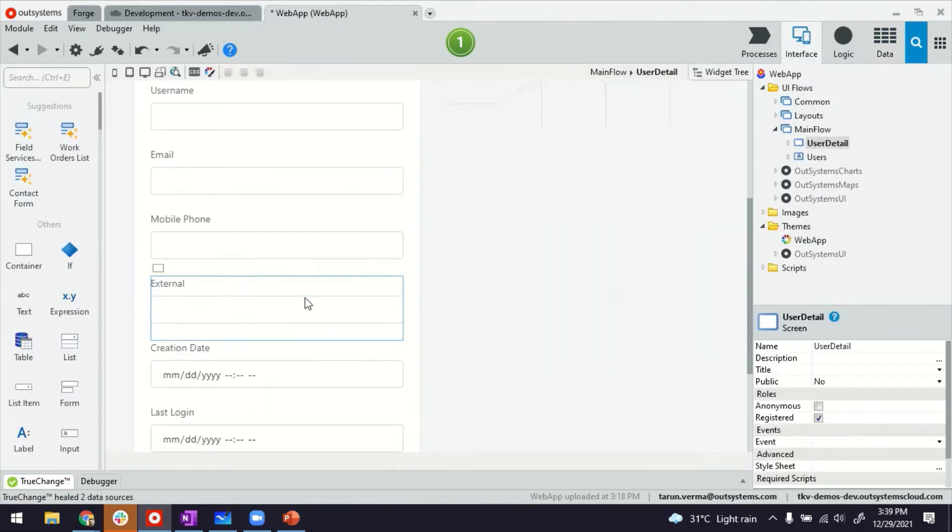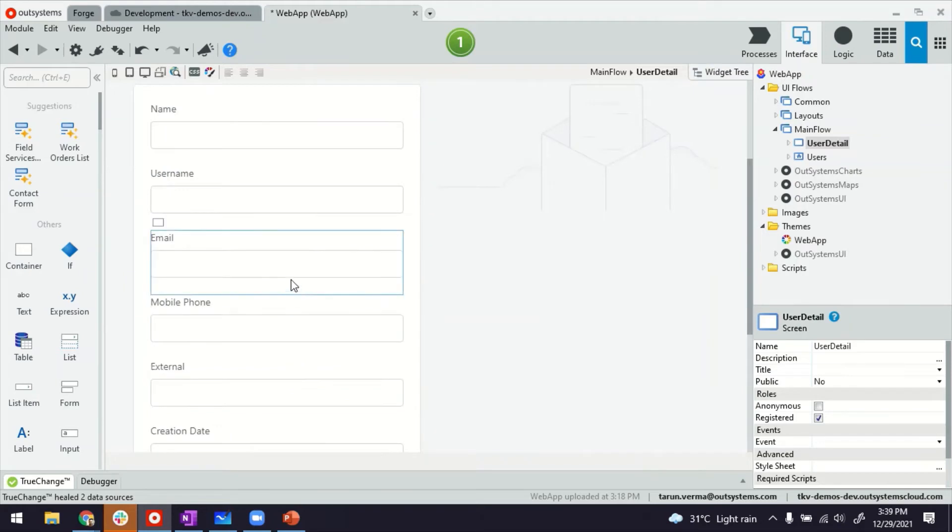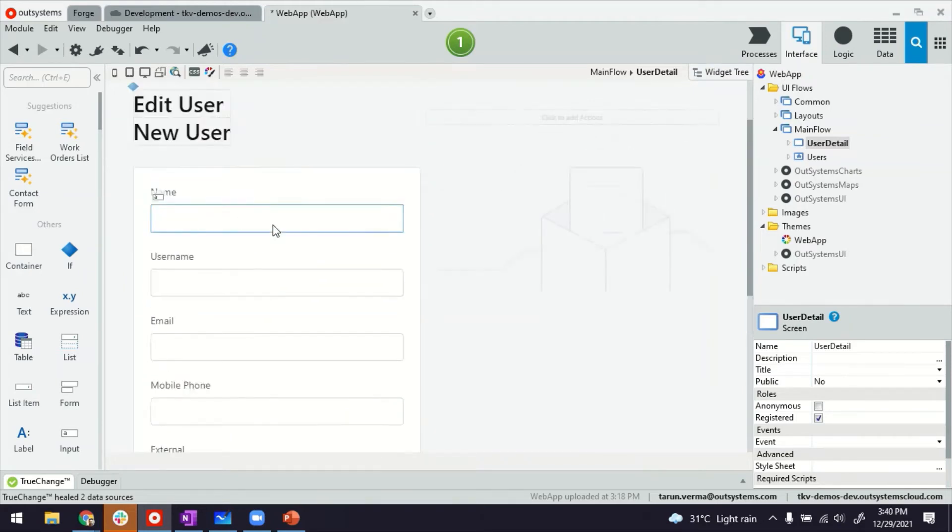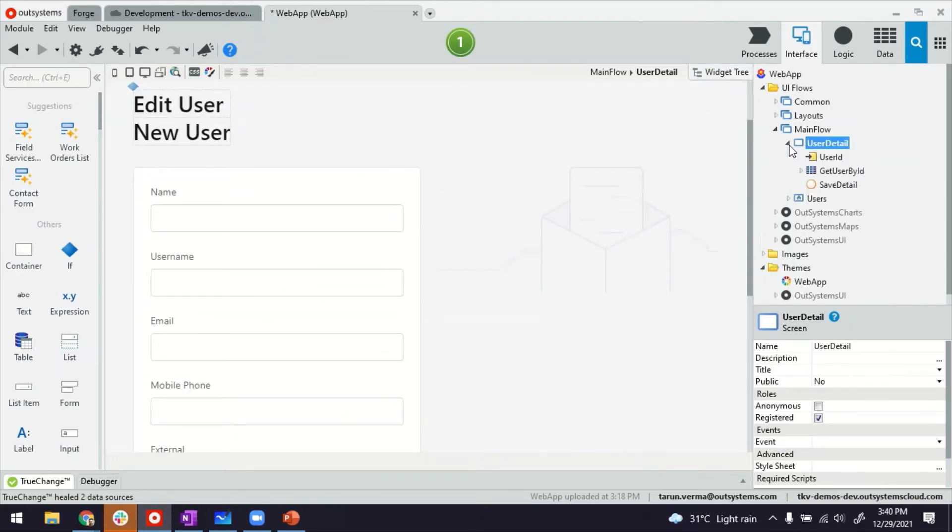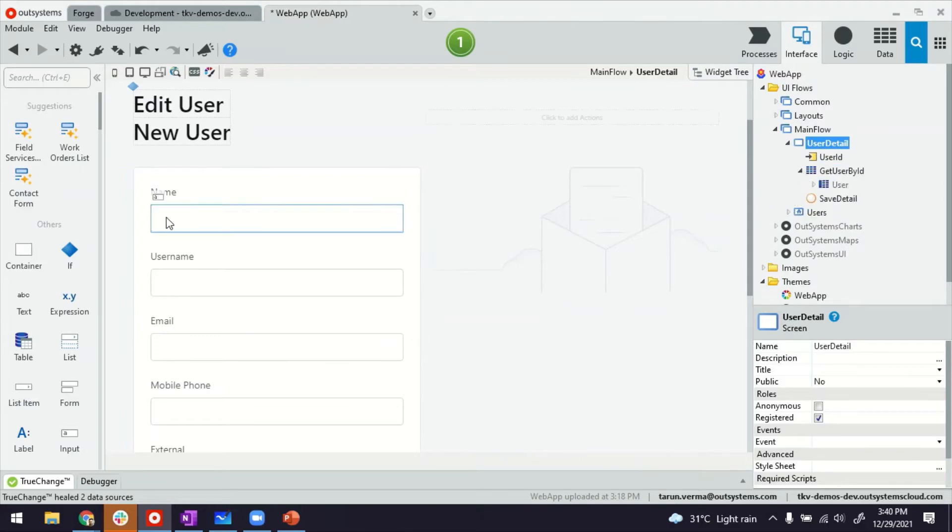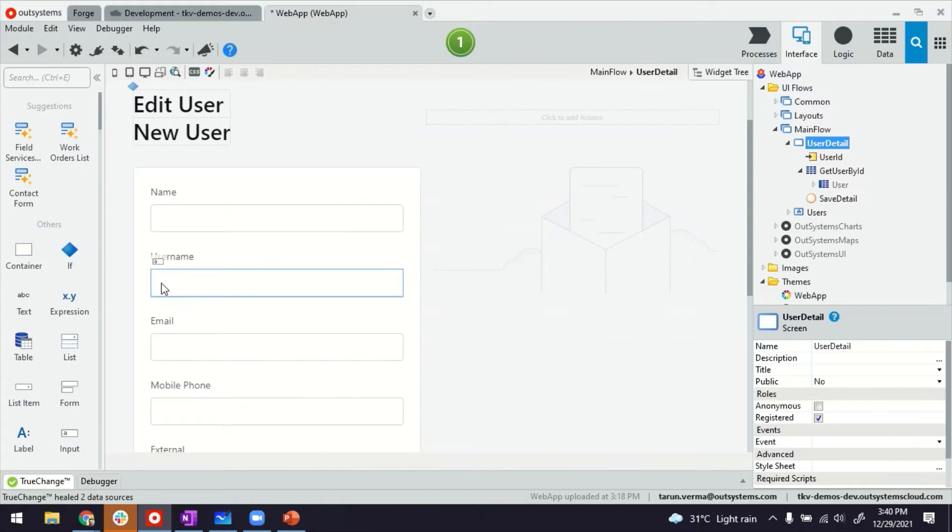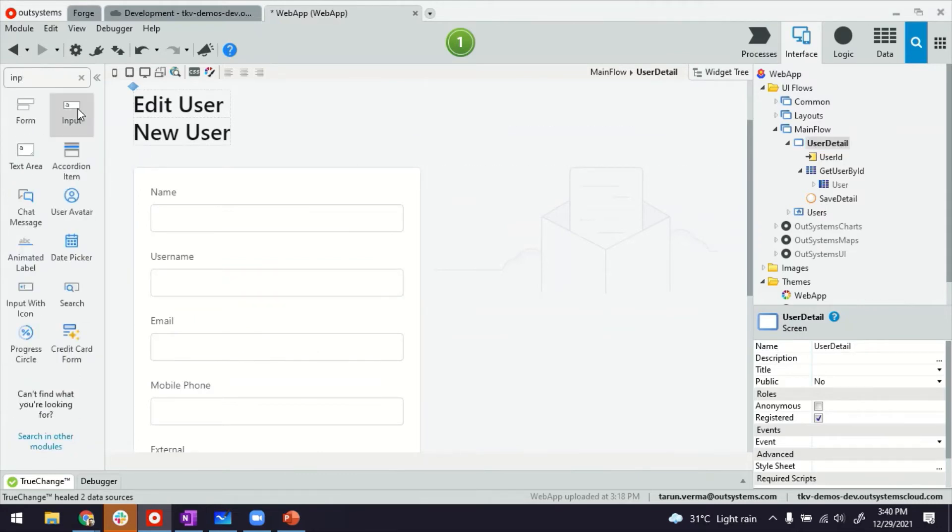Now, if you have seen other videos about sign-up, you'll understand that as a security feature, by default we don't bring the password field here. So if you want to create the user, let's say a manager is logging in and creating the account, he should be able to create a password as well.